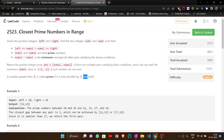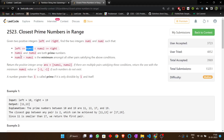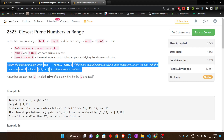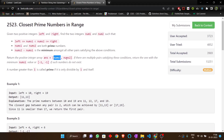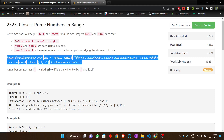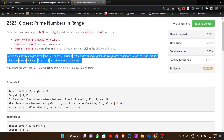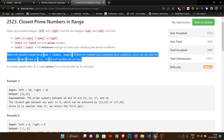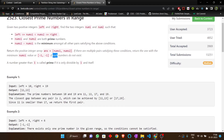The problem is 'Closest Prime Numbers in a Range'. You are given two positive integers left and right, and you have to find two numbers num1 and num2 such that both are between left and right, both are prime, and num2 minus num1 is the minimum among all such pairs. You have to return an array consisting of num1 and num2. If multiple pairs exist, return the one with the minimum num1 value.